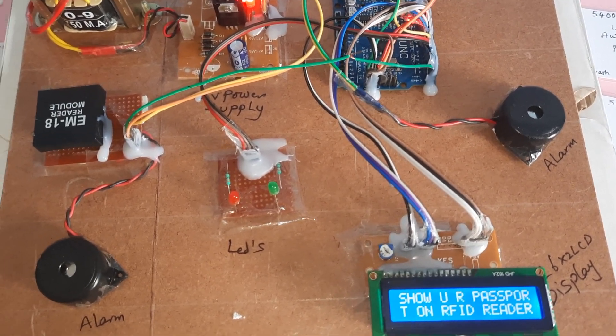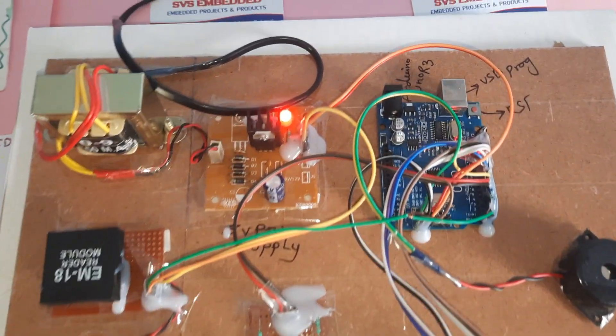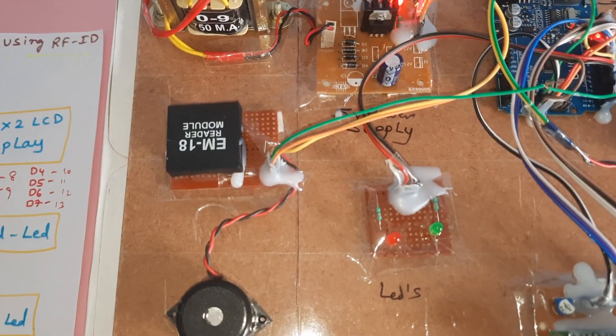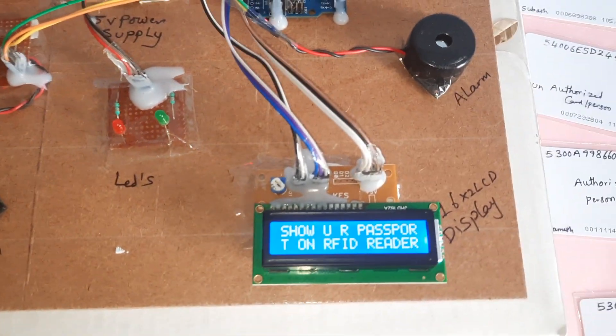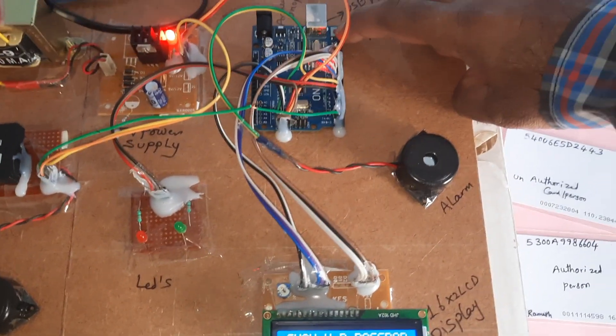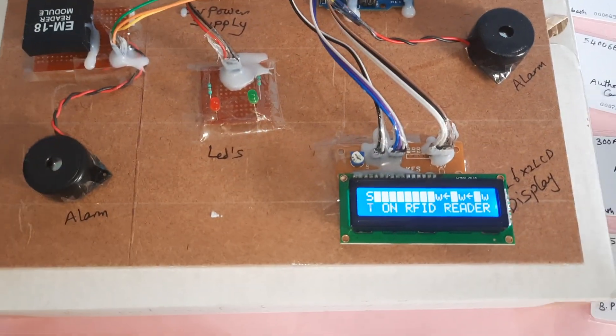So this is an Arduino project with RFID reading, LEDs, and 16x2 LCD display. And here is the reset button.